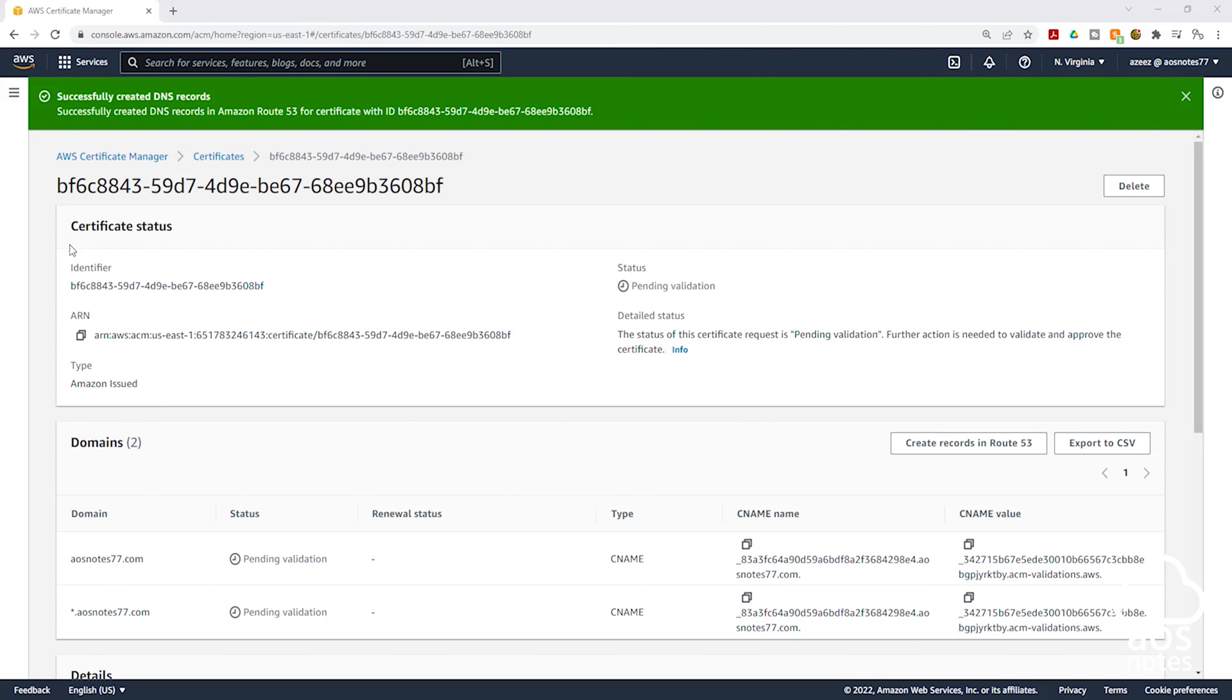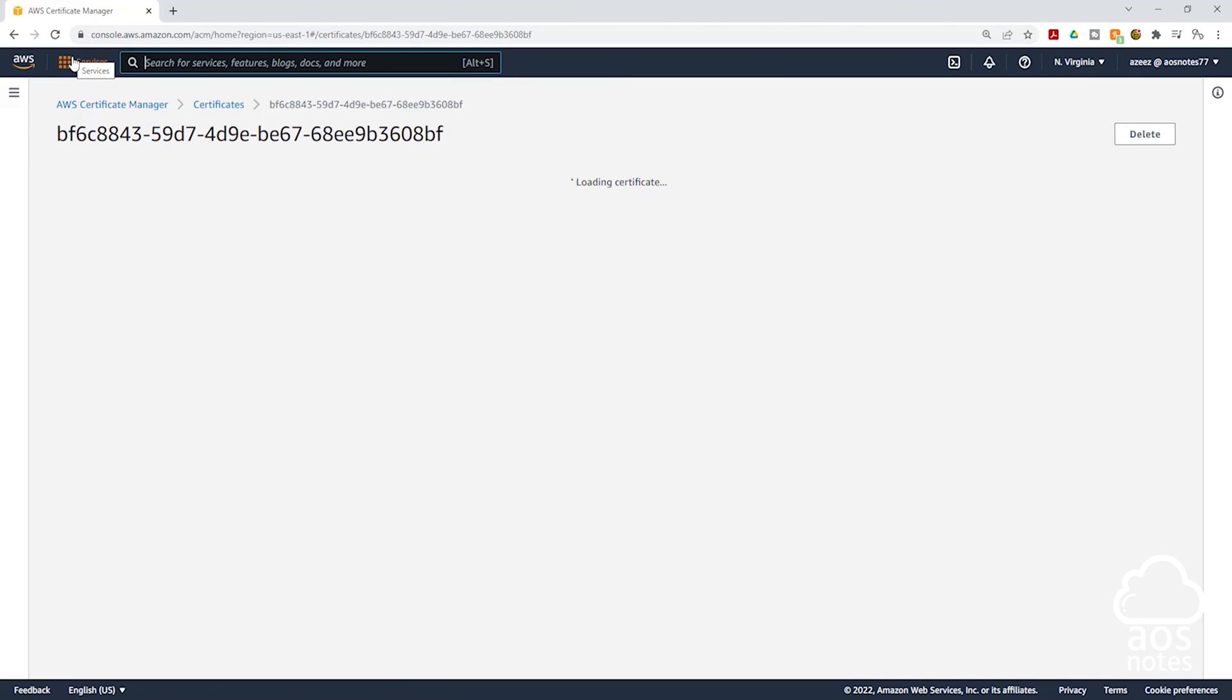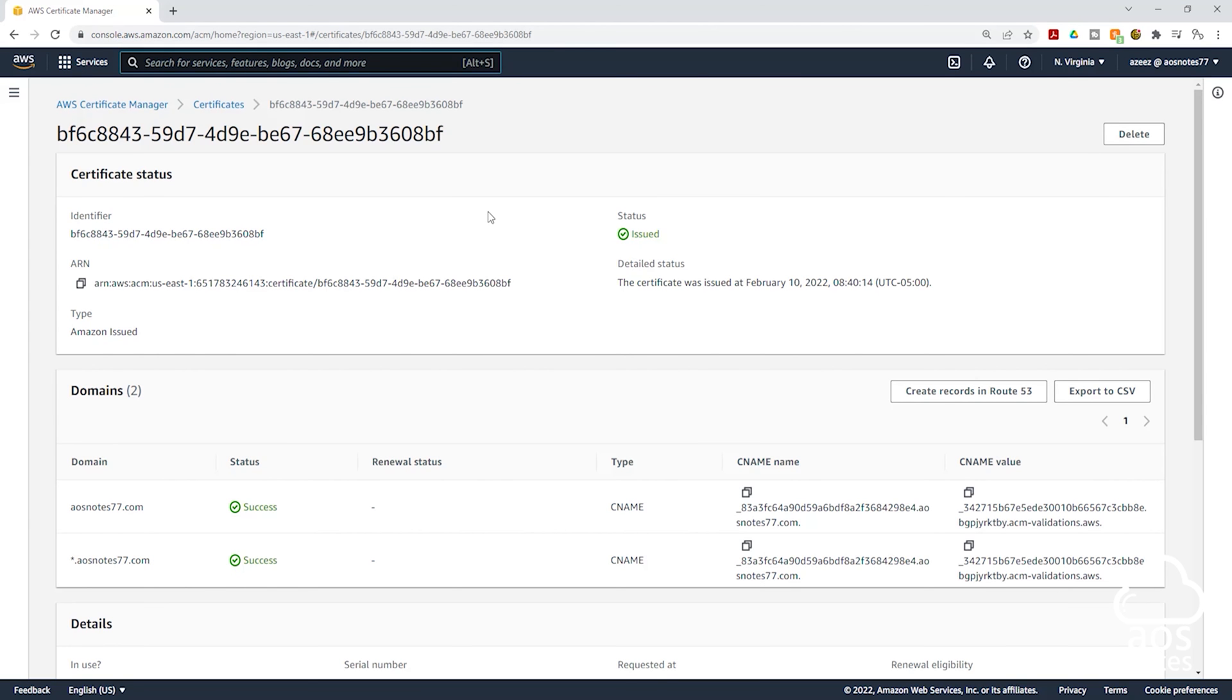The next thing I want you to do is click the Refresh button up here. Once you click Refresh, you will see that the status of the SSL certificate has been issued. And for the two domain names we requested the certificate for, the status is Success.